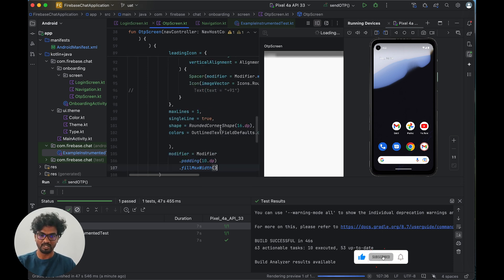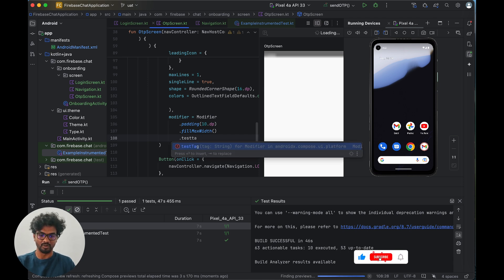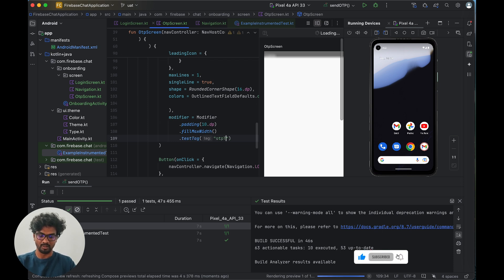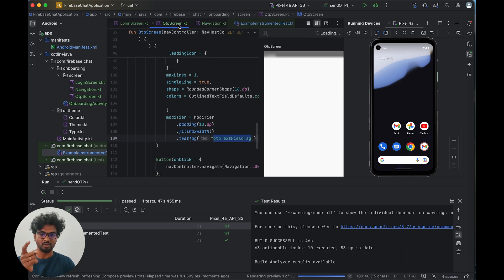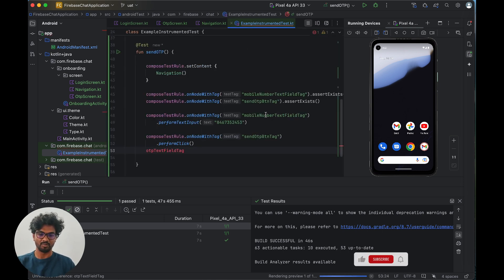In the OTP screen's composable I'm adding a testTag to the OTP text field — something like 'otp_tag'. After clicking the send OTP button, the test checks whether this OTP text field tag is present on screen. If the navigation succeeded and the OTP screen is open, the tag will be found and the test passes.